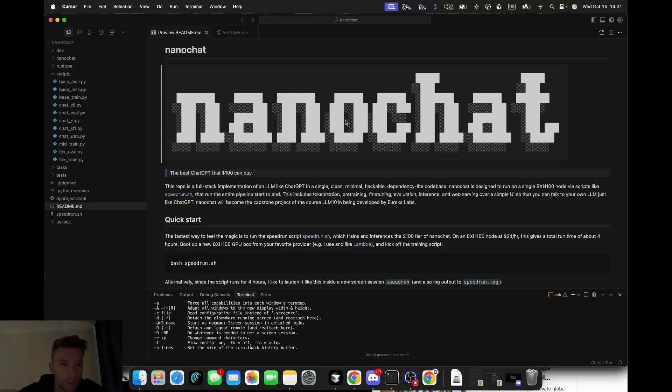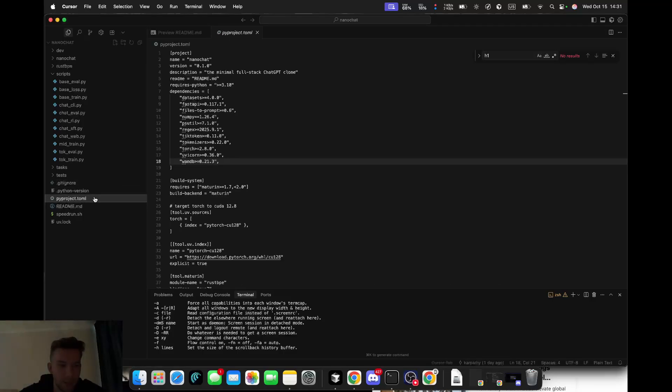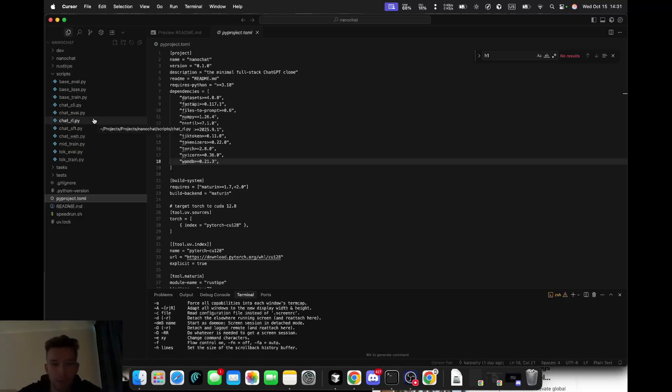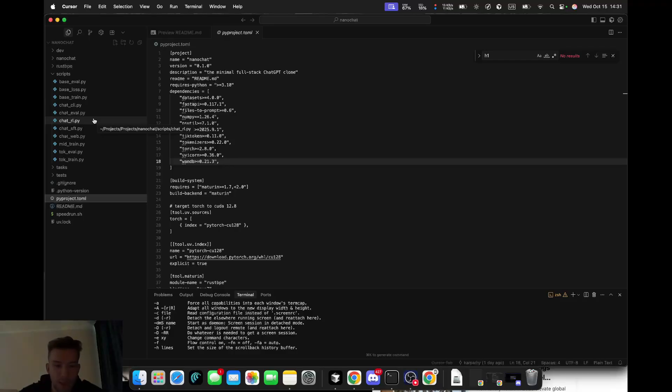This isn't a massive framework. It's only about 8,000 lines of code across 40-something files. Nothing confusing, no abstractions - you can read it line by line and know what's happening.